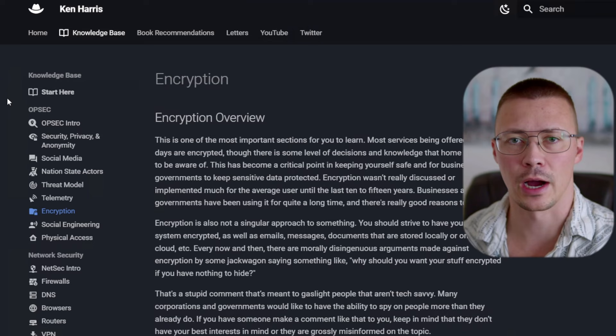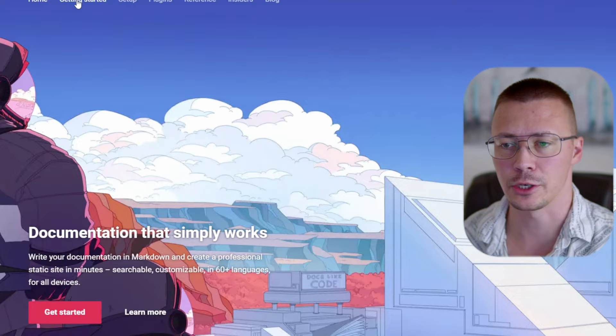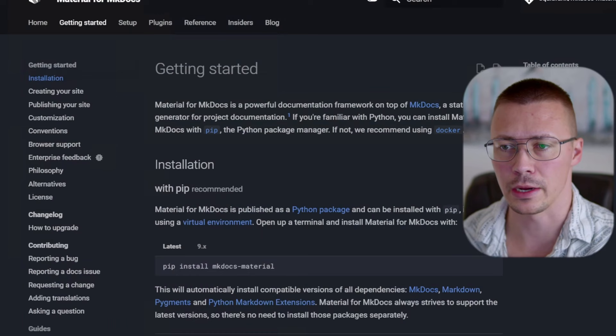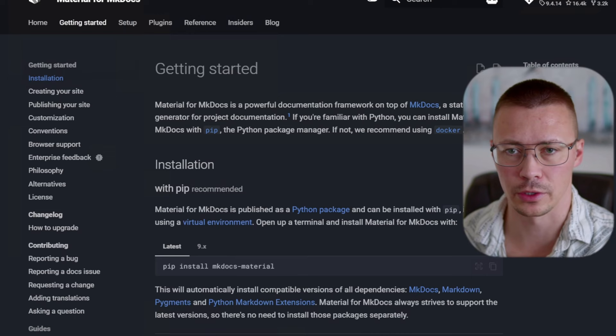To get started, there are a few things you'll need to do. First, make sure you have the MkDocs Material documentation pulled up and ready to go so you can click on Getting Started, because we're going to need to reference this quite a bit. Also, you'll want to open a couple of tabs for squidfunk/mkdocs-material on the GitHub page, because we're going to be referencing some stuff from there.